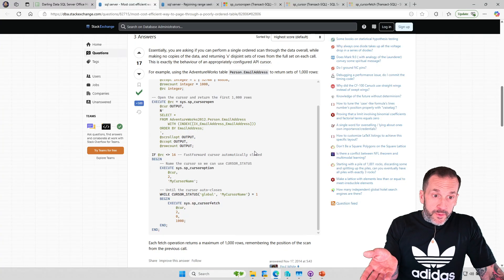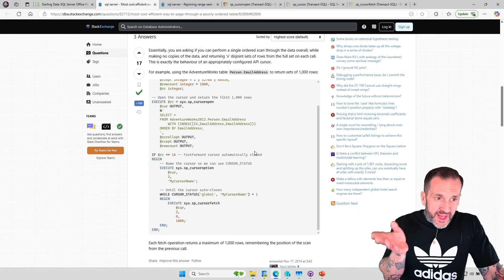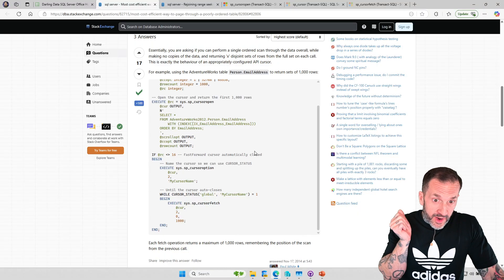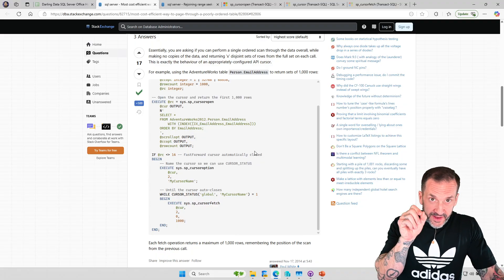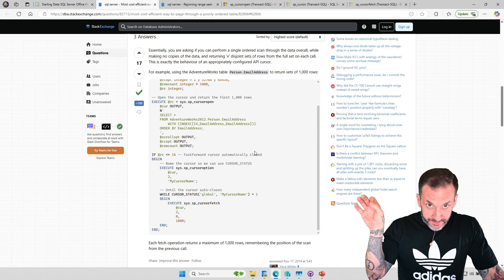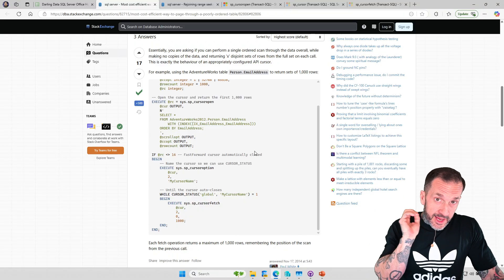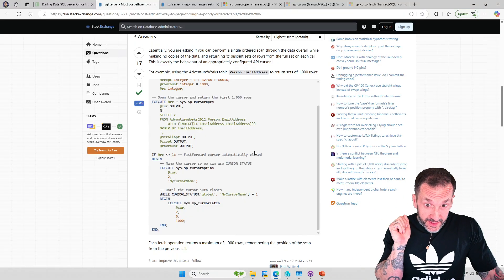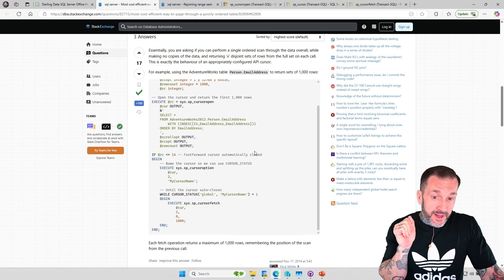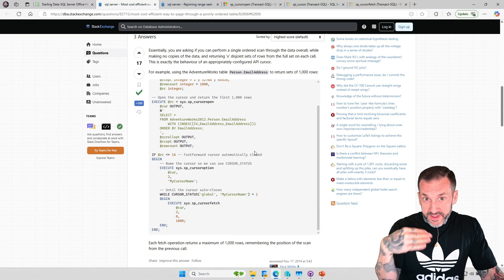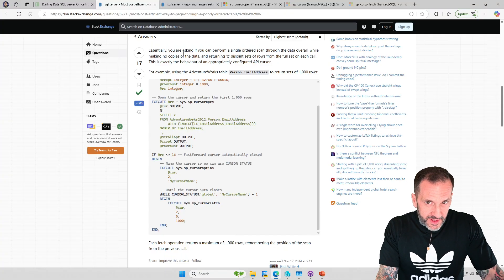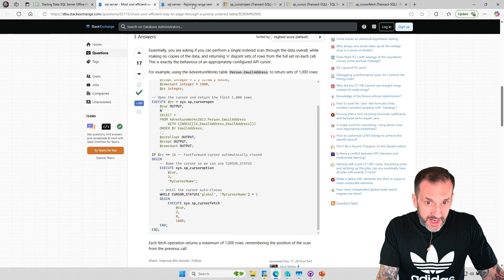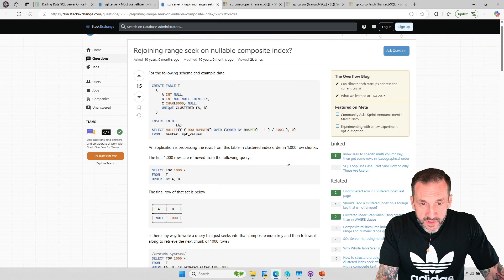If you work with SQL Server and you work with a vendor product, and you see lots of queries running, like fetch API something, something, something, they are using API cursors. But they are probably not using correctly configured API cursors. They are probably using just whatever stock crap they came up with. As we'll see in a moment, the Microsoft documentation on API cursors is not good.